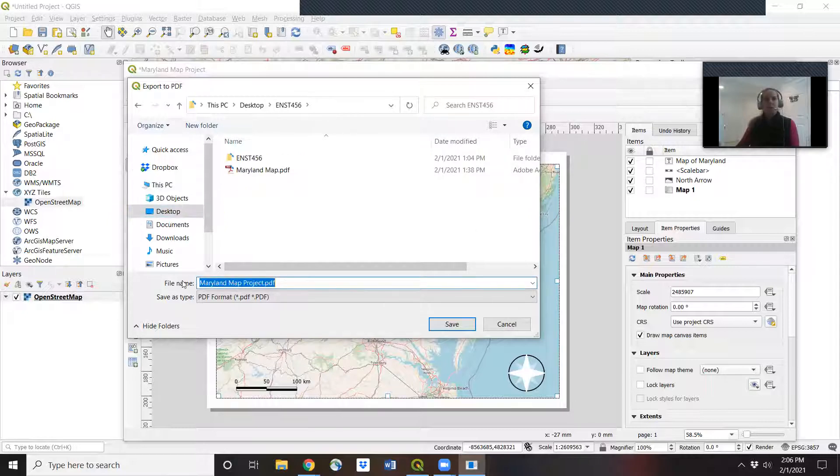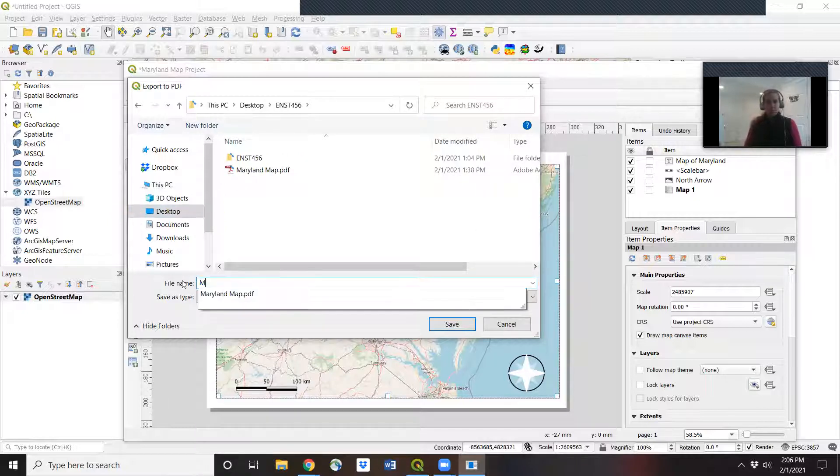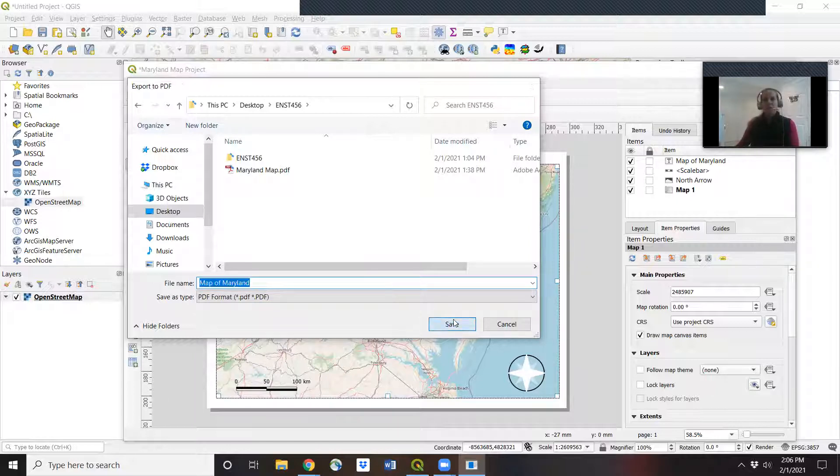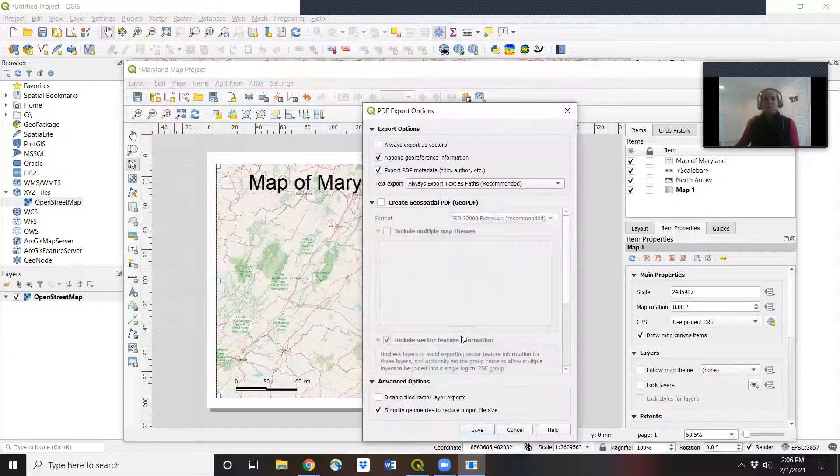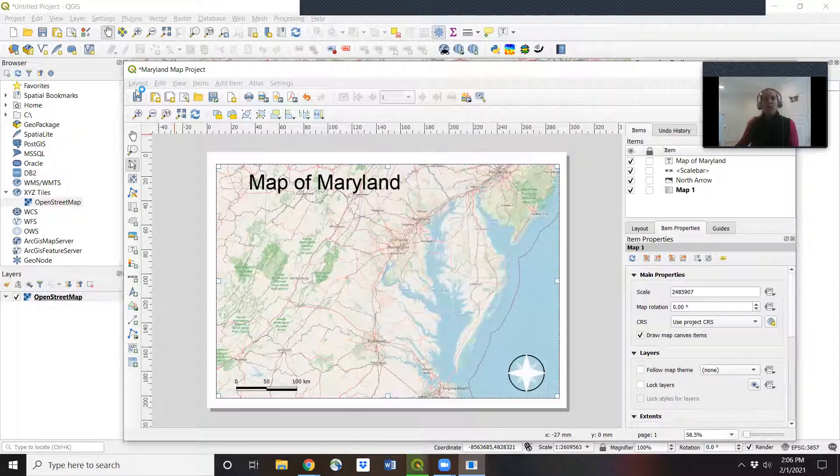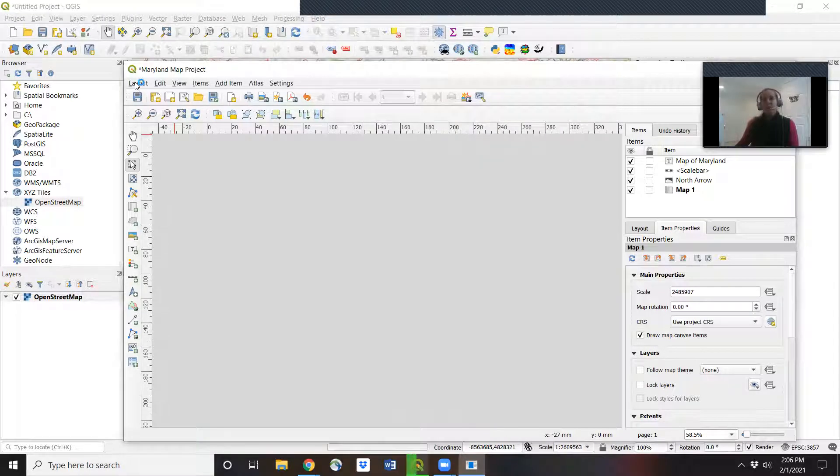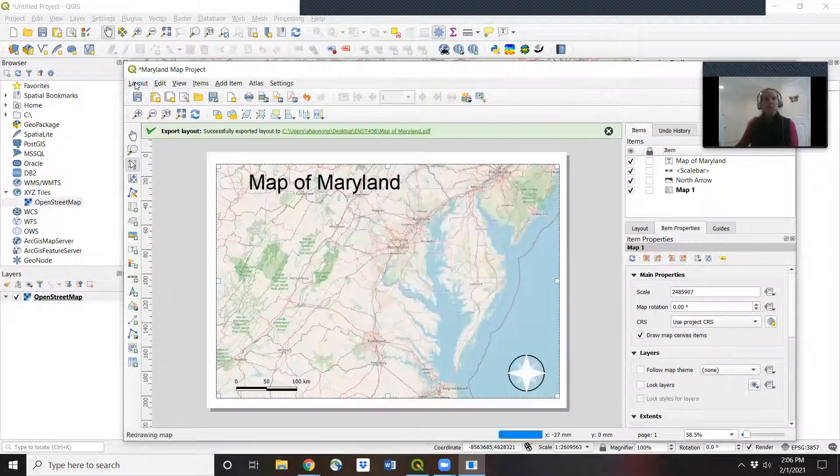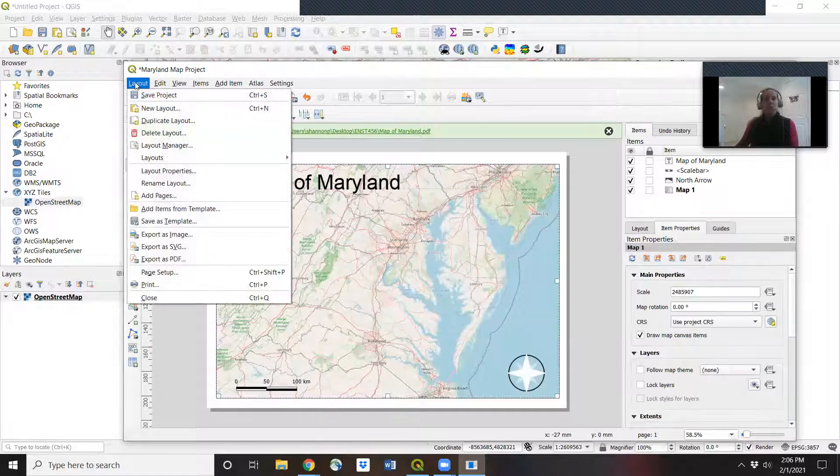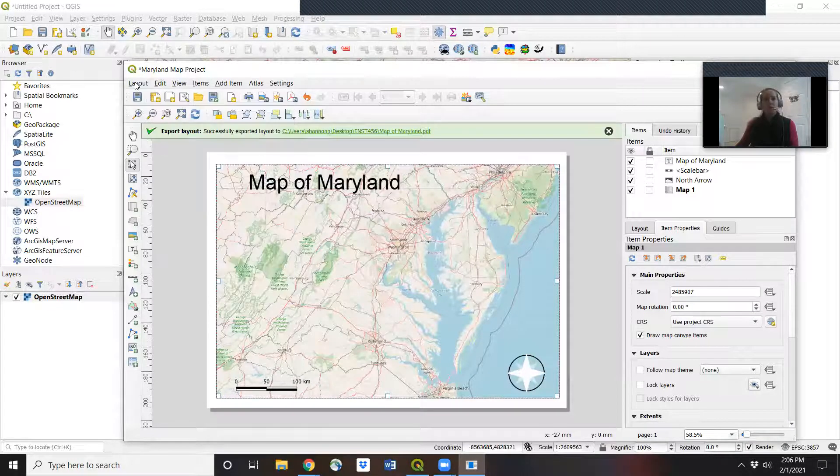Okay. I'm going to call this map of Maryland. And I can also print it. If I'm interested in that, I can print it from this view.